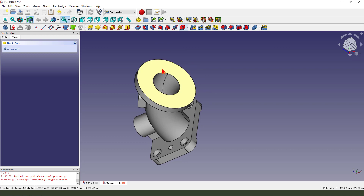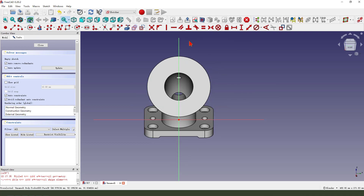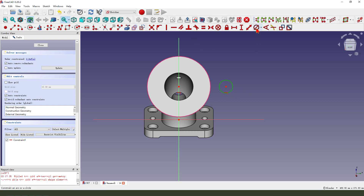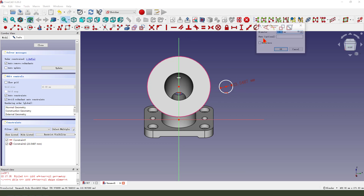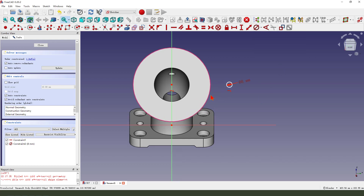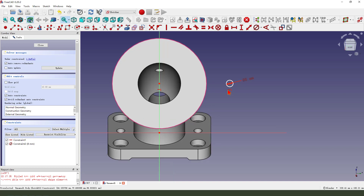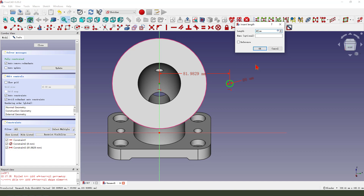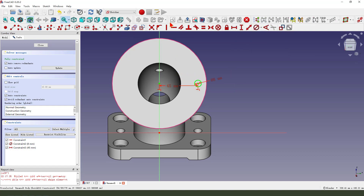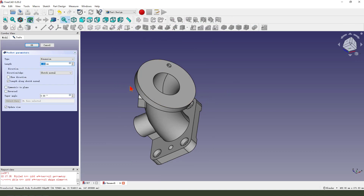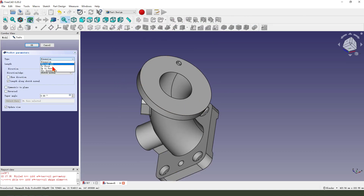Next we create the hole on the face. Select this face and create new sketch. External geometry. Then we create a circle. Make two points. Leave the sketch. Then we pocket, dimension tab to first. Okay.